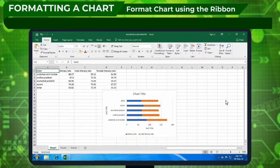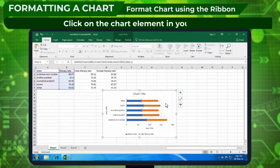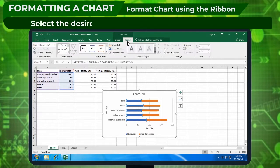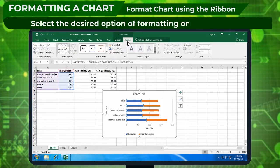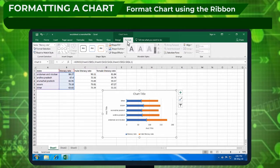Format chart using the ribbon: Click on the chart element in your chart. Select the desired option of formatting on the format tab under the chart tools.